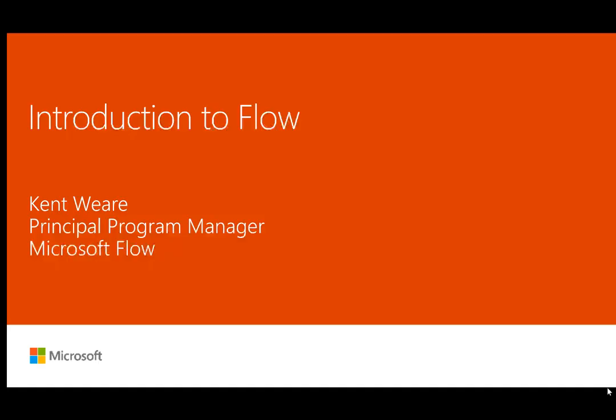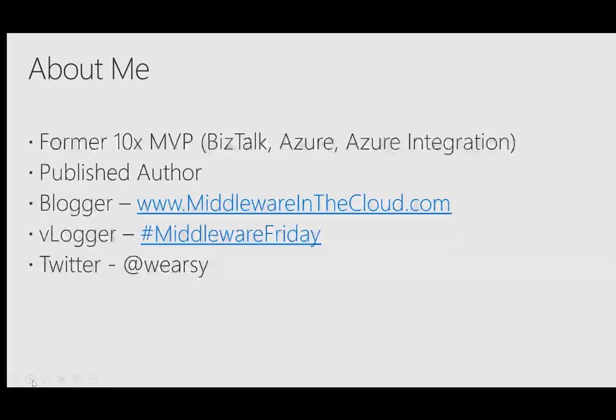Hello and welcome to MVP Days. My name is Kent Weir. I'm a Principal Program Manager on the Microsoft Flow team at Microsoft. And today I'll be talking to you about Microsoft Flow. Now you might be wondering how is someone from Microsoft speaking at MVP Days. The truth is I used to be an MVP. I just recently joined Microsoft this past month and Dave was kind enough to allow me to continue to speak.